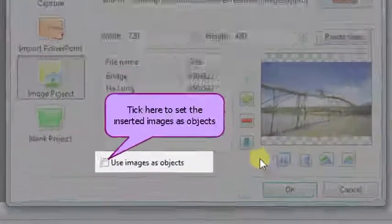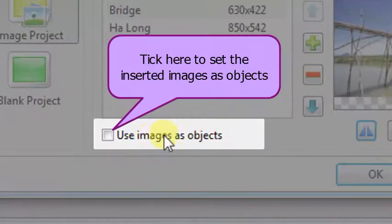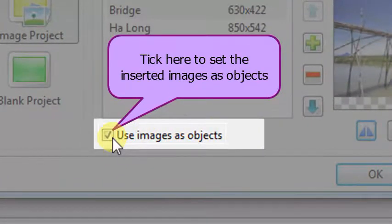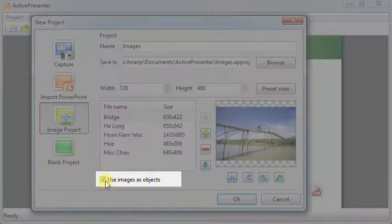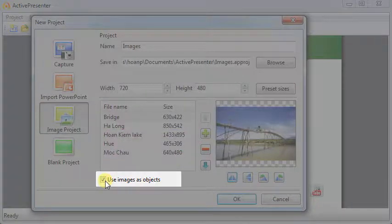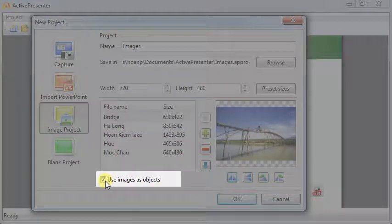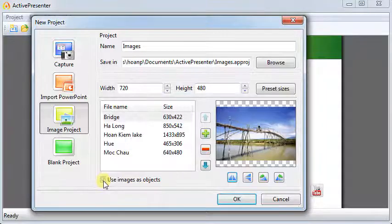If you select the Use Images as Objects option, each image will be inserted on a different slide as an object. Otherwise, ActivePresenter will place each image as the background of each slide.